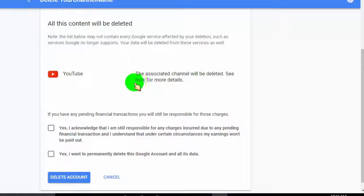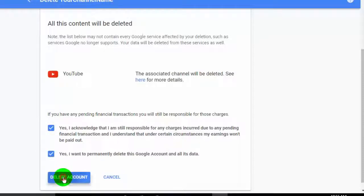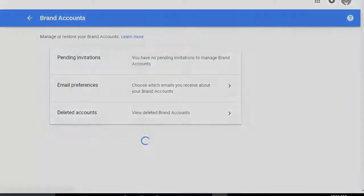Please keep in mind, don't delete your main YouTube channel. If you do, it will delete your entire Google account. So delete only the channel which you created.